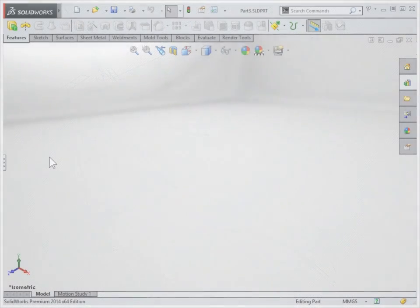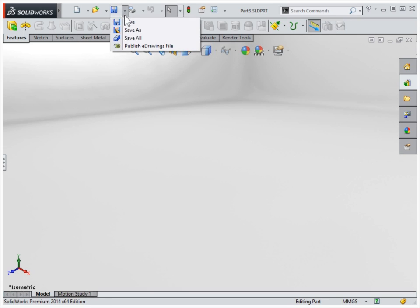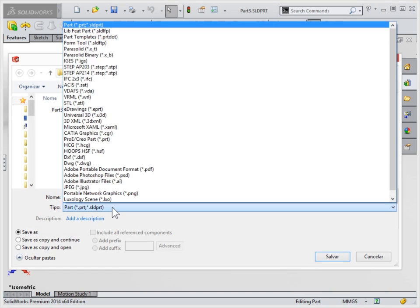SOLIDWORKS also facilitates interaction with other software, providing tools to import and export files conveniently and quickly.